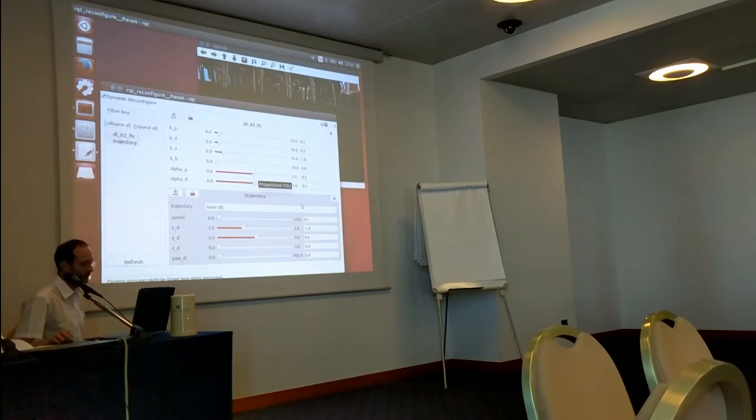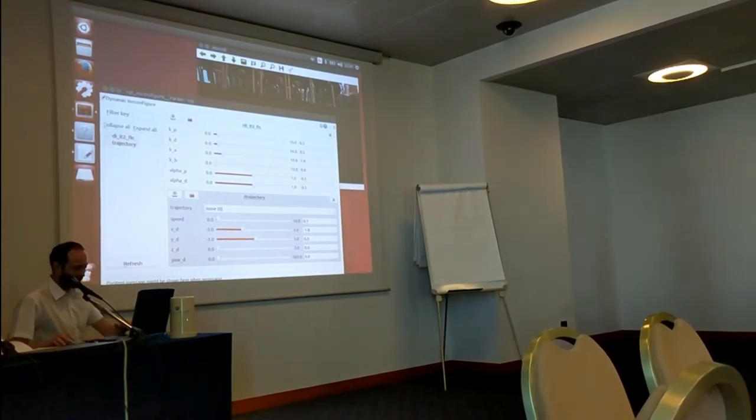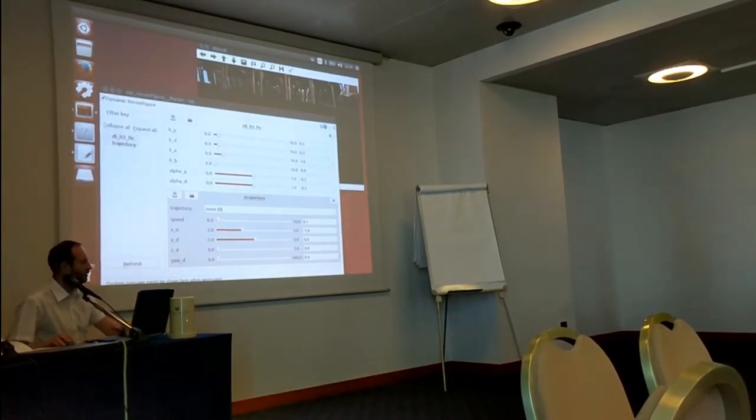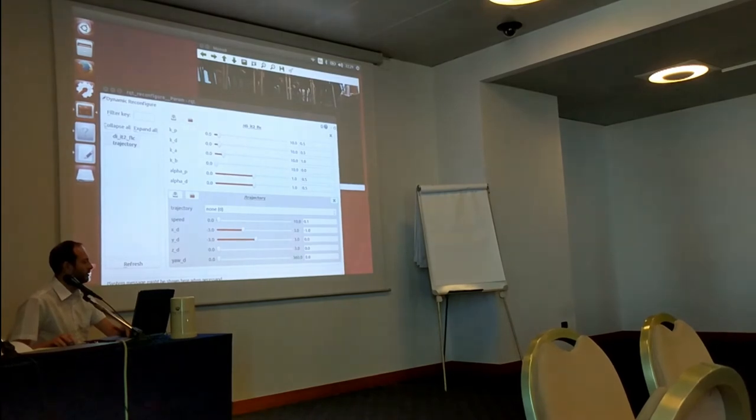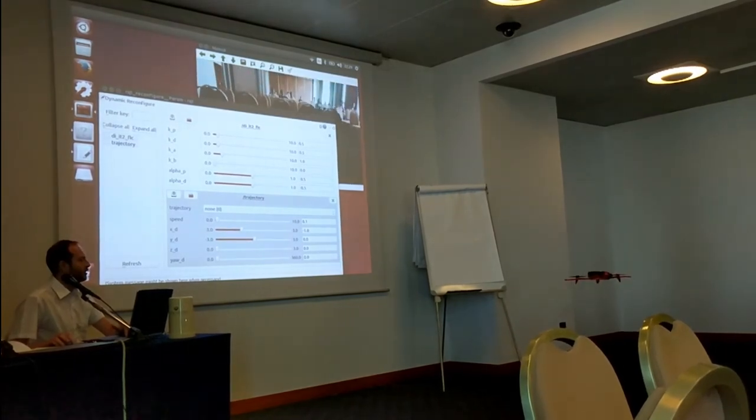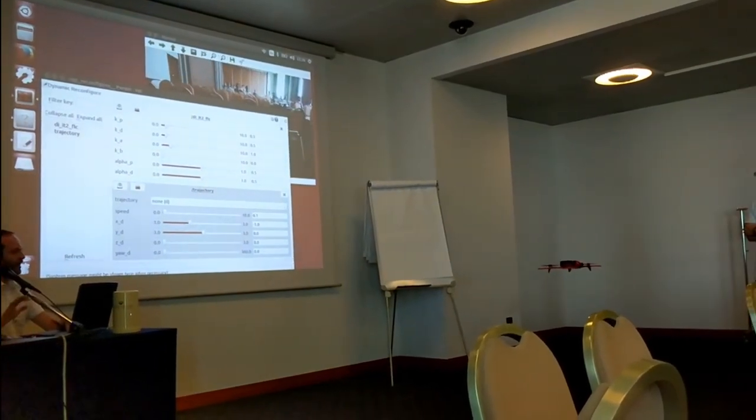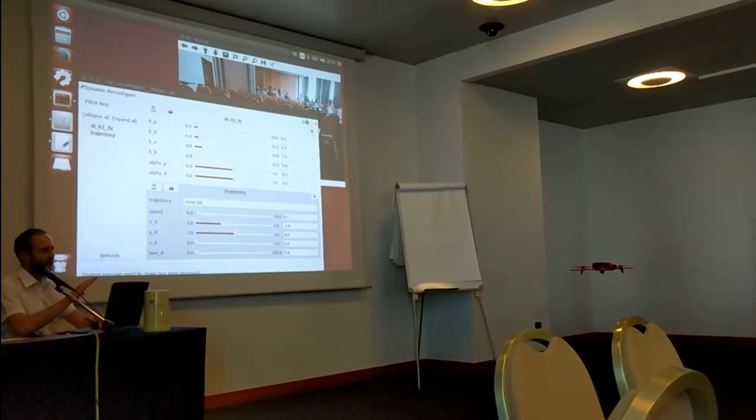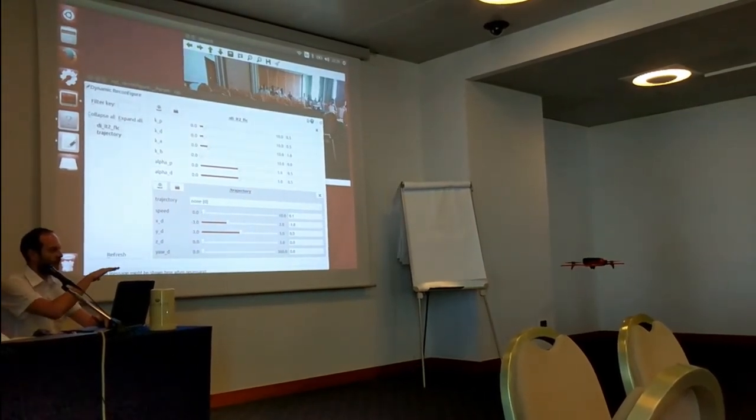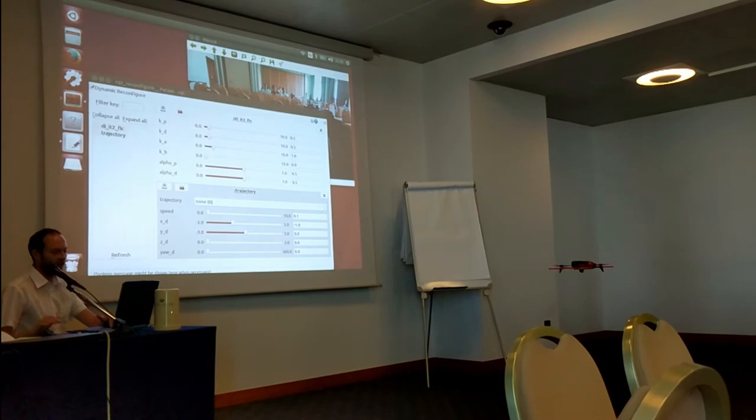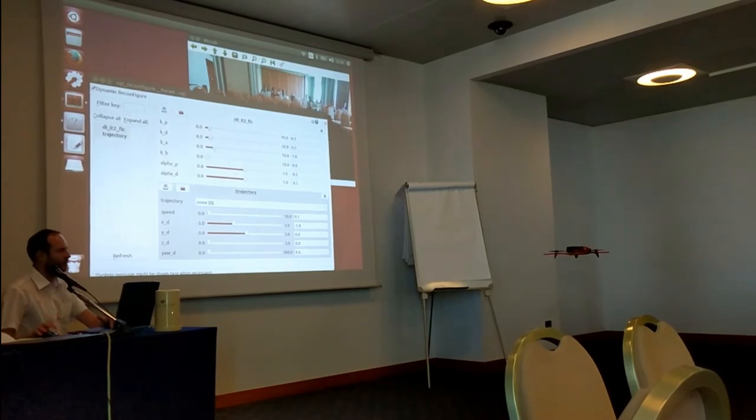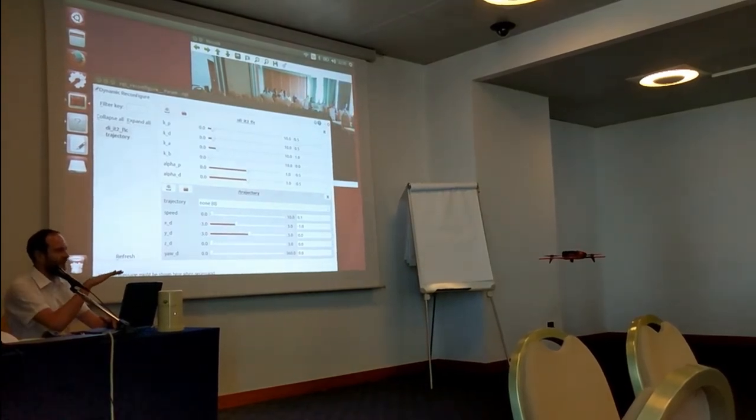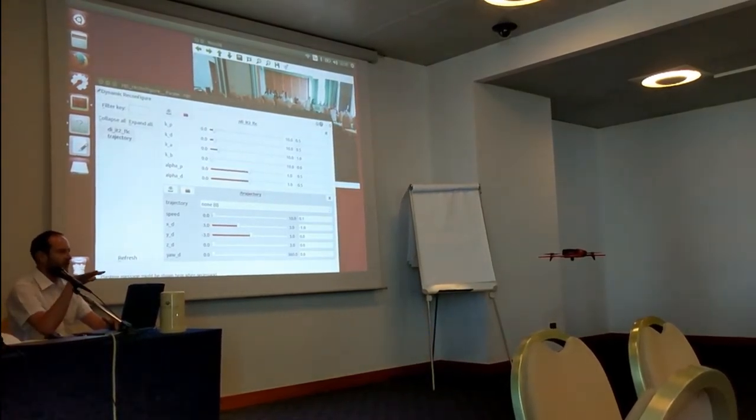Now we will see if we change these parameters what will be the behavior of the UAV. Okay, let's start. Okay, now we don't have any control input to the UAV. It's hovering in the fault mode and as you can see it's stable but it's drifting.